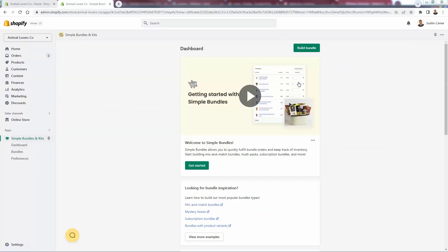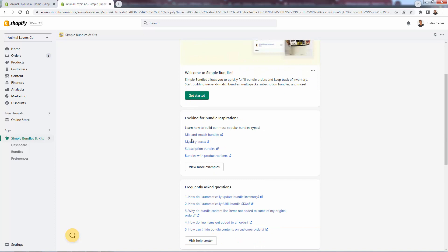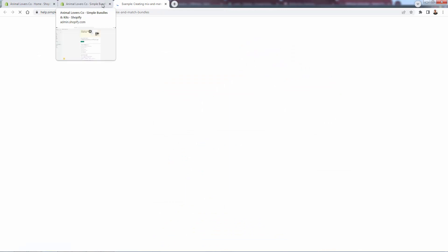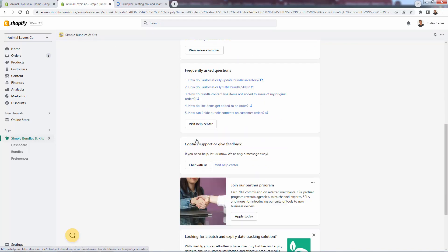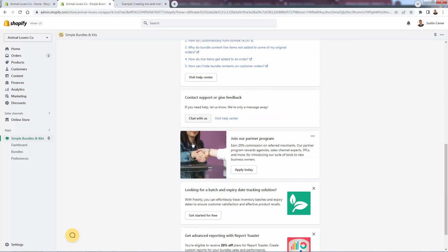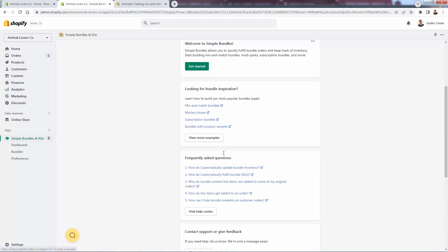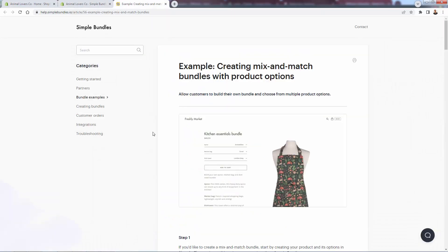You're looking at the dashboard for Simple Bundles, and there's a lot of great information here. I'm going to walk you through what you want to pay attention to, but I definitely recommend clicking through all these different links — they have really great support and will show you the different types of bundles, for example the mix and match bundle. You'll be able to take a look at the FAQ and chat with them at any time.